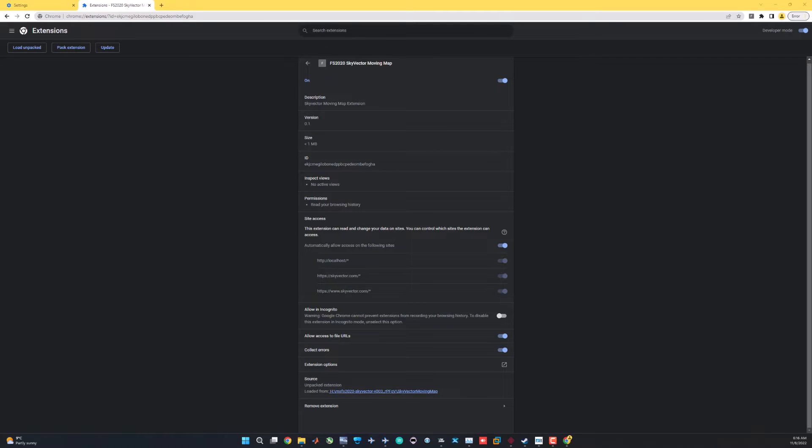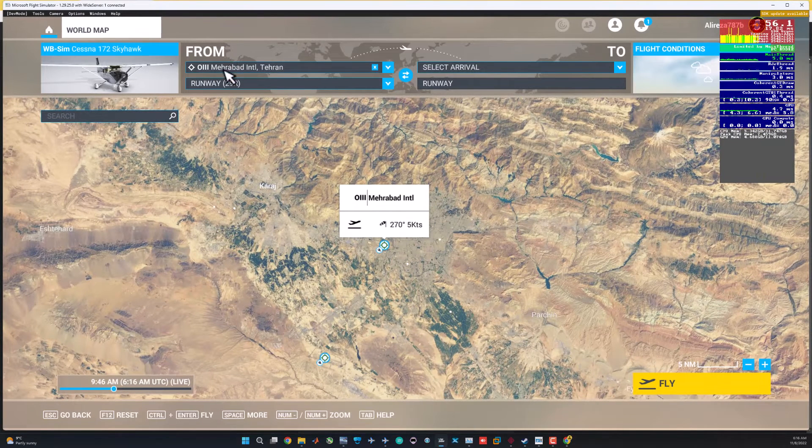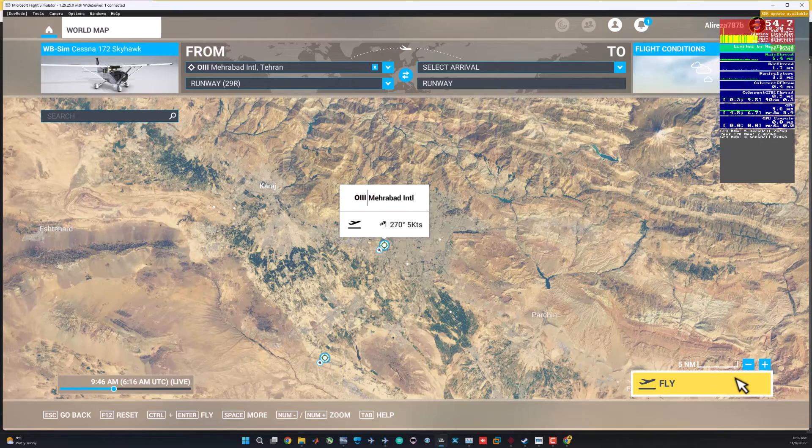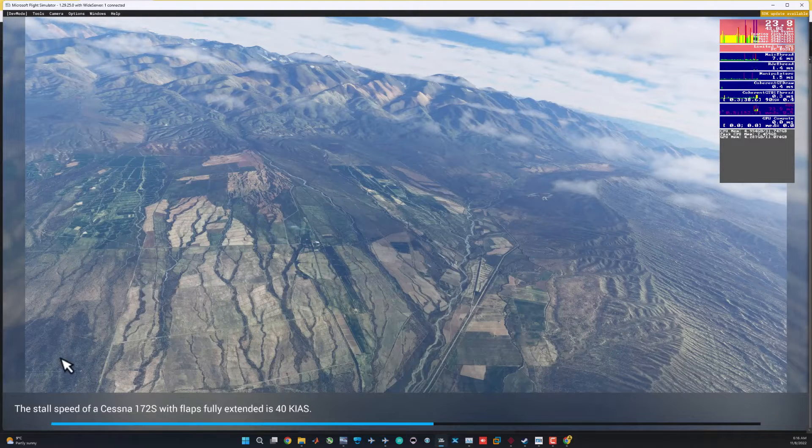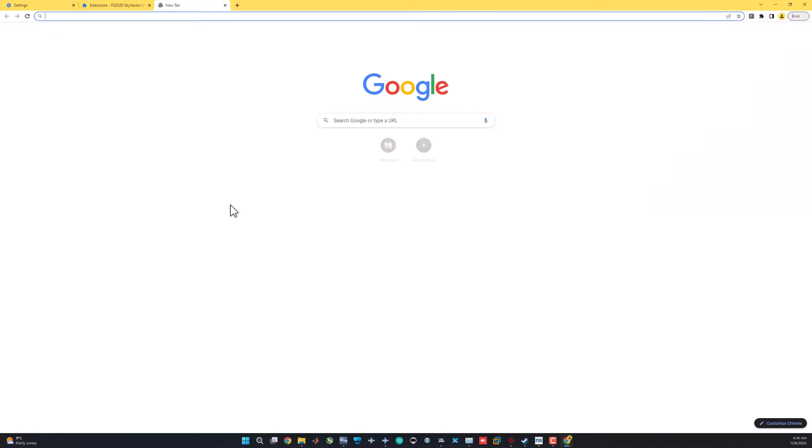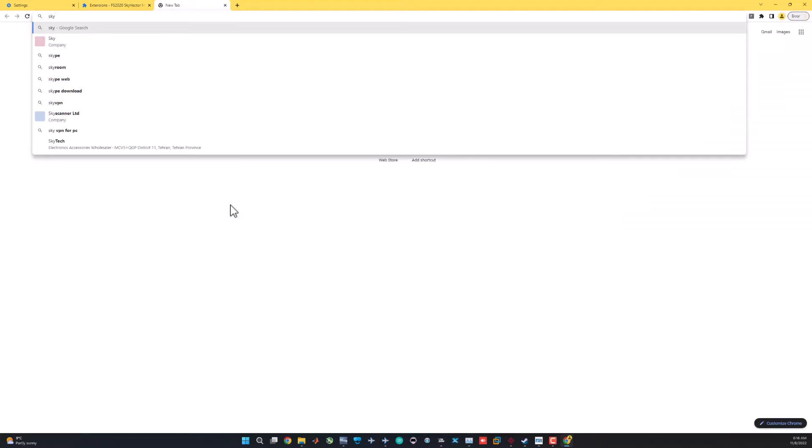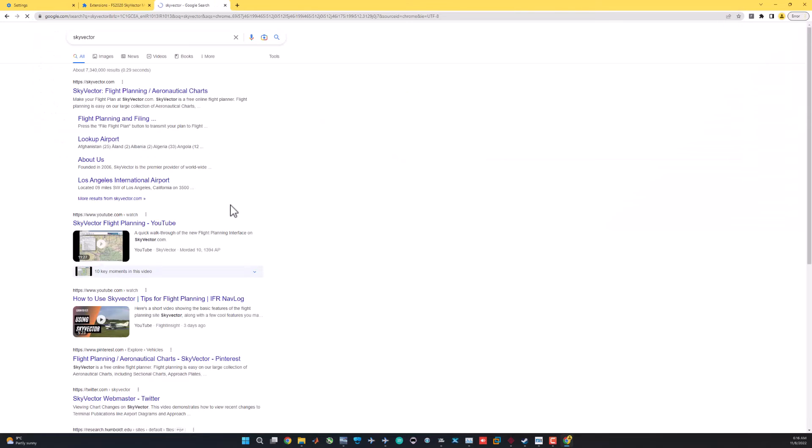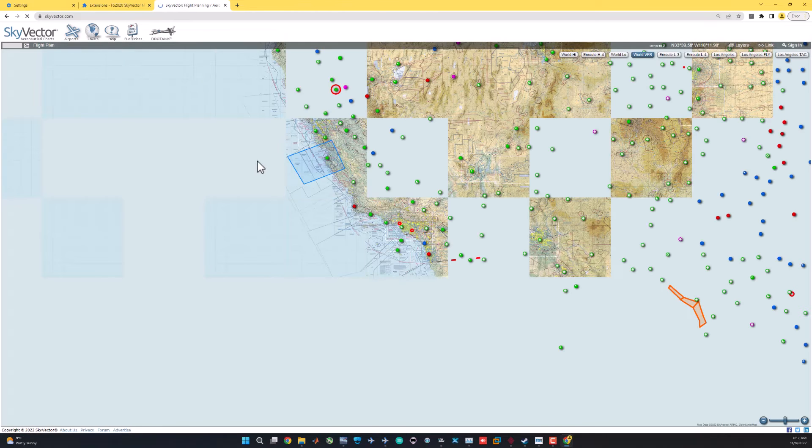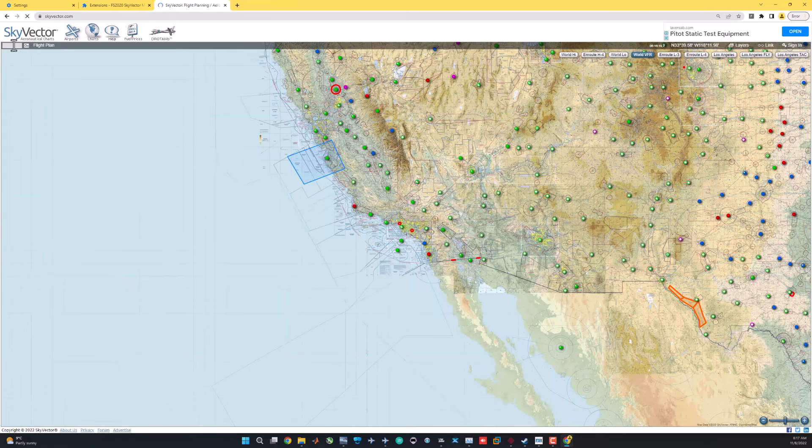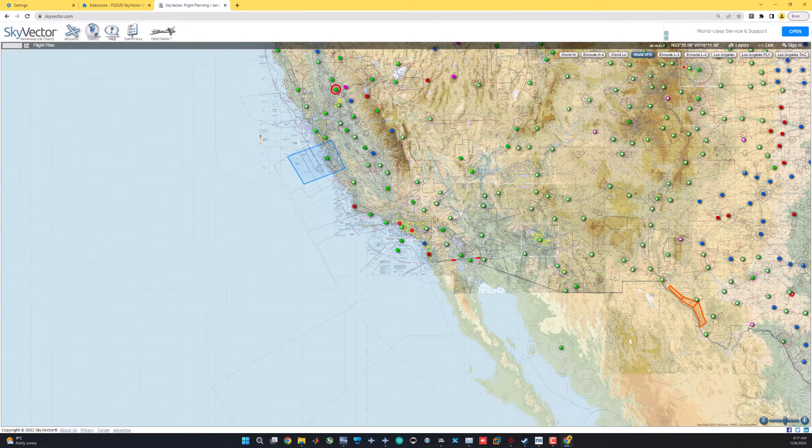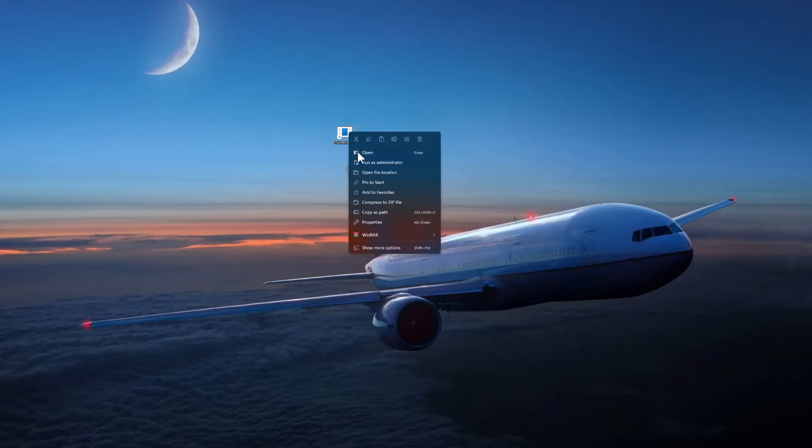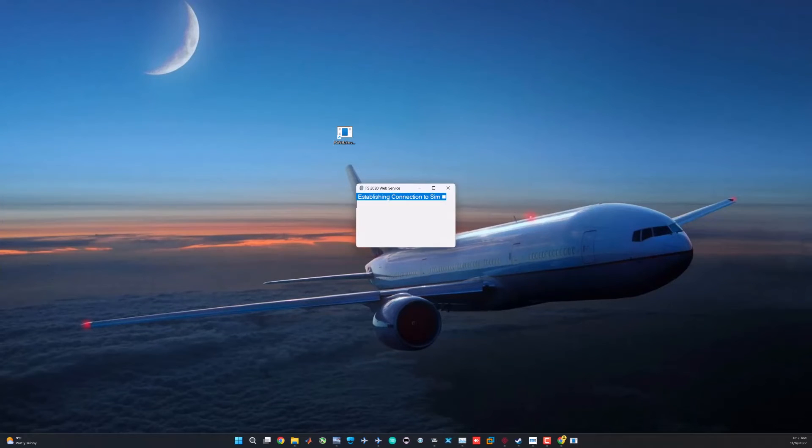By now you're okay. Let's fire up our simulator somewhere around Mehrabad Airport. Let's fly. During loading this thing, let's go ahead and open SkyVector in a tab here. This is SkyVector for the first time inside the new Chrome user.